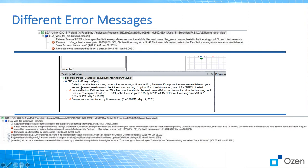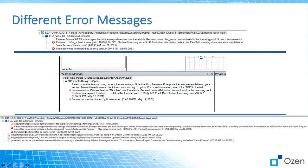Some other errors look like this: failure to enable feature using current license setting, note that Pro Premium Enterprise licenses are available on your server, or it failed to enable feature using current license setting. Again, as you see here, the keyword is PPE or HFSS solver that says it's not available, request name HFSS underscore solve. Again, if we see HFSS underscore solve here, same as we saw here.